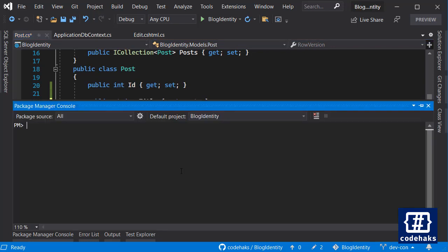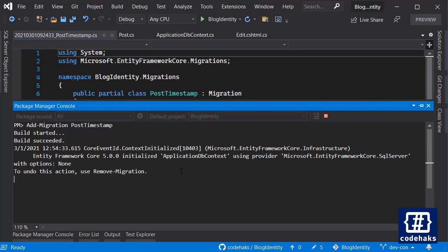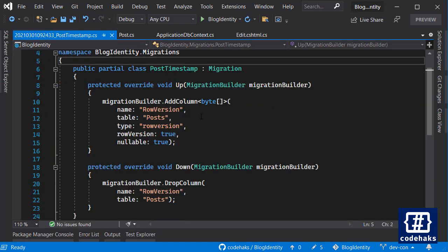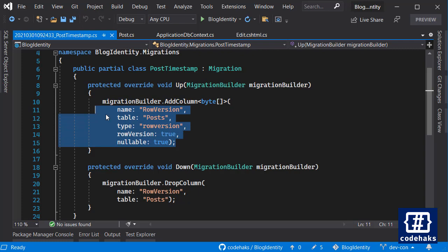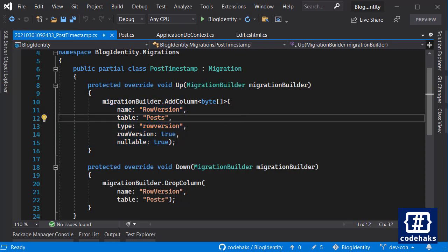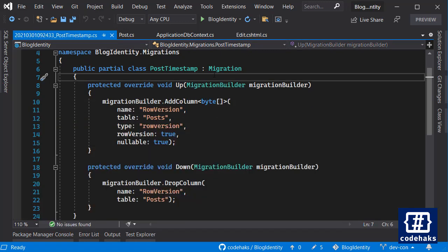So let's add a migration and call it post timestamp. And let's update database. You see that this time we are adding a column to our table and the type is row version. It is done. You have updated the database, and now we can check the row version mechanism.